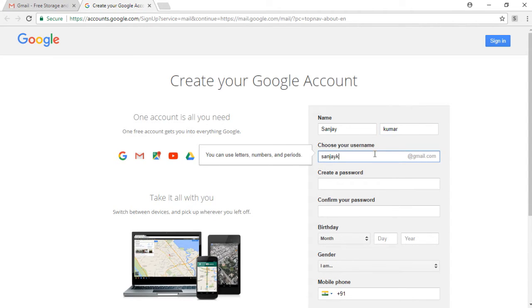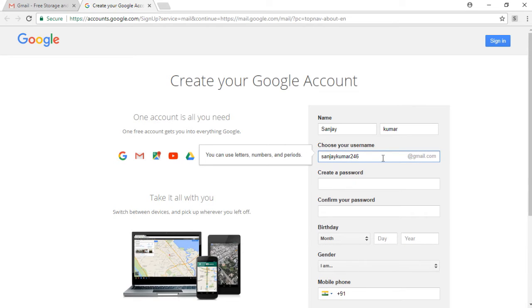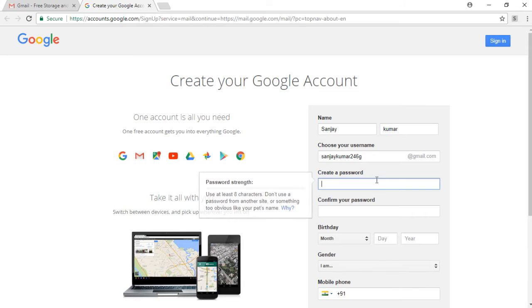You can enter your username like I have used sanjaykumar246@gmail.com and it shows that this username is taken, so I am changing it to something else. I have added a 'g' at the end.